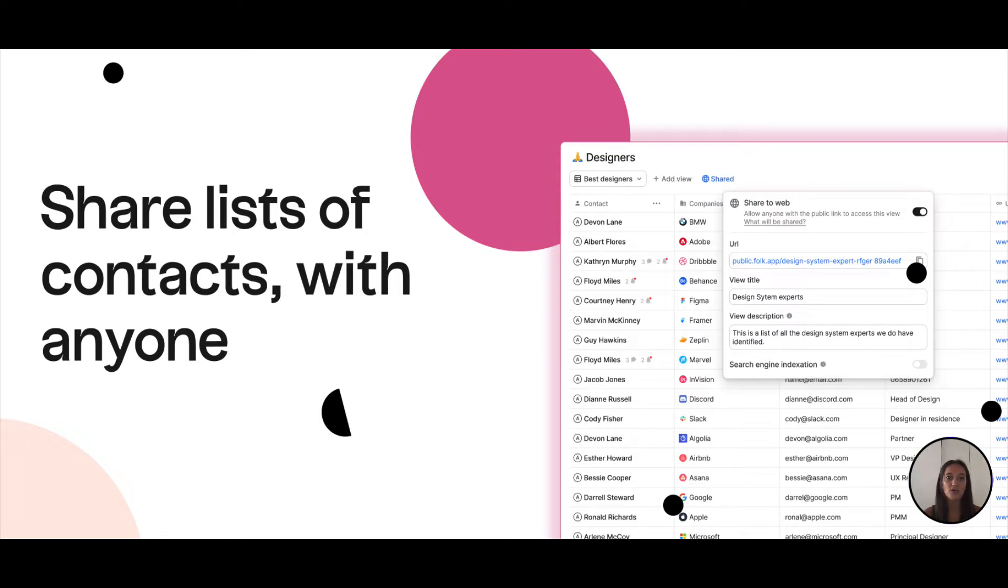With share a view you can generate a URL for any of your groups and make it instantly accessible to anyone even without a Folk account.